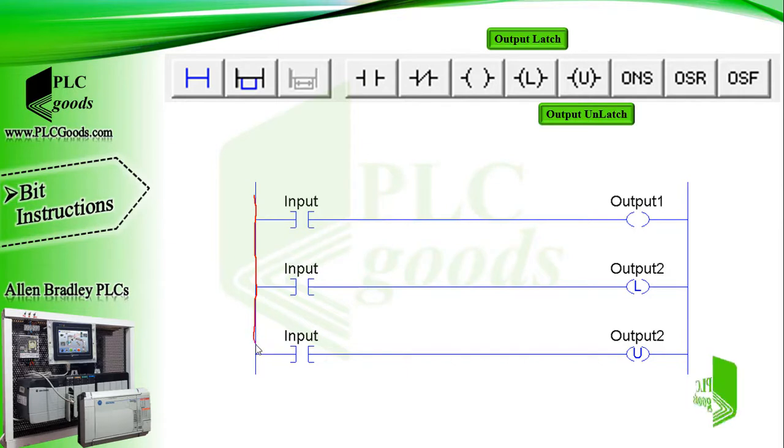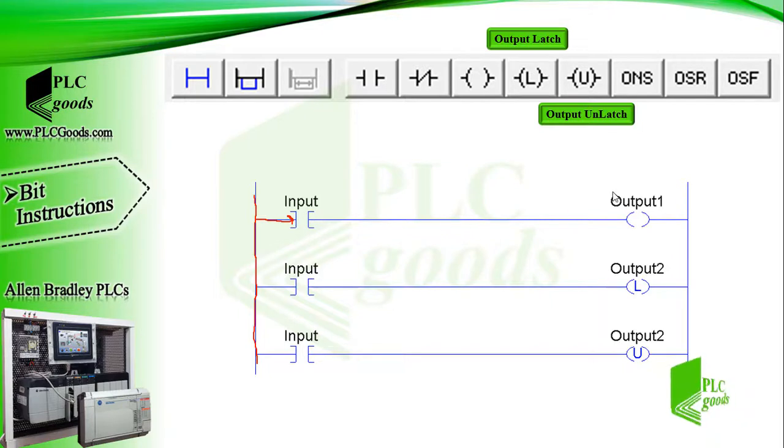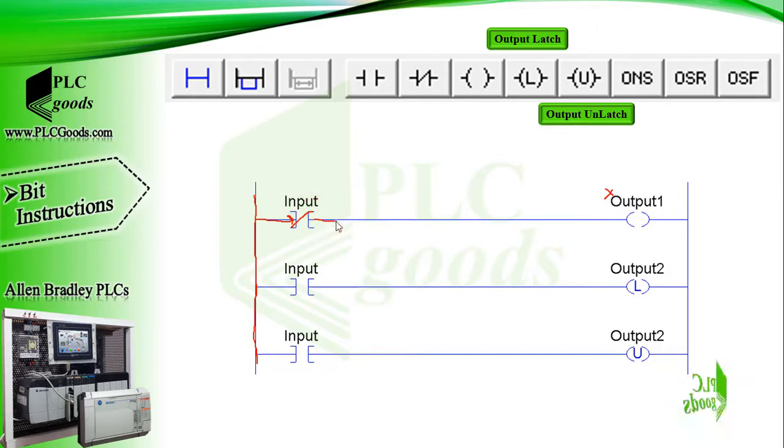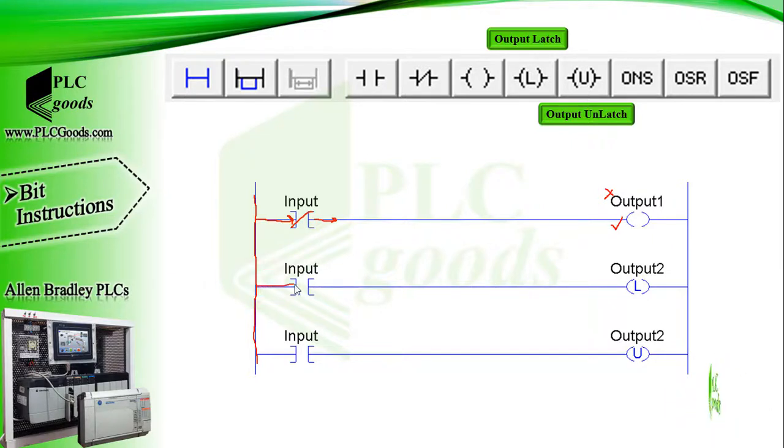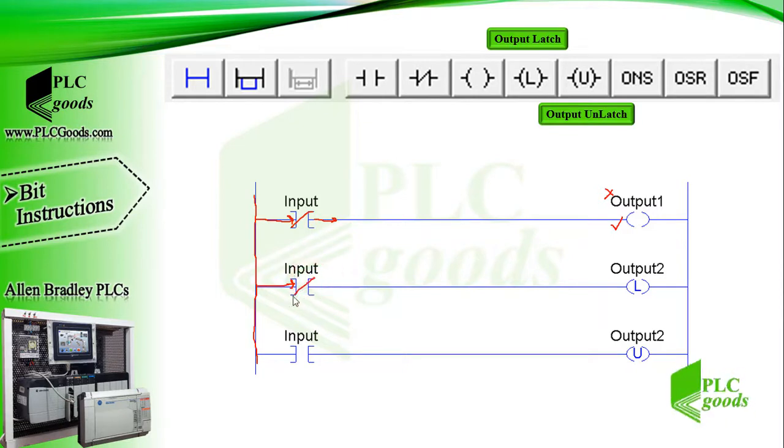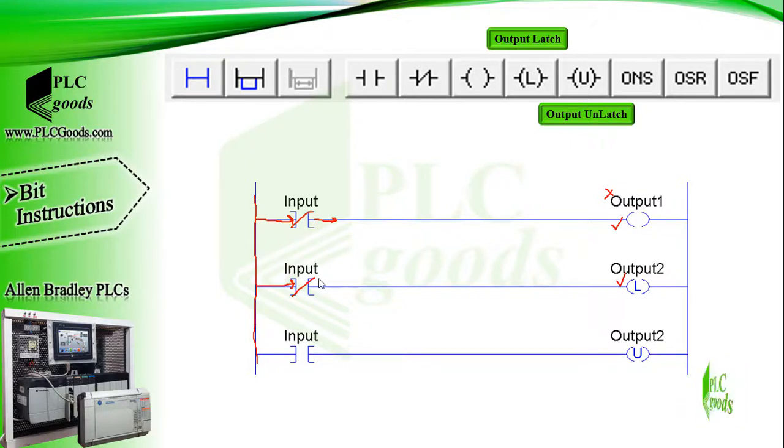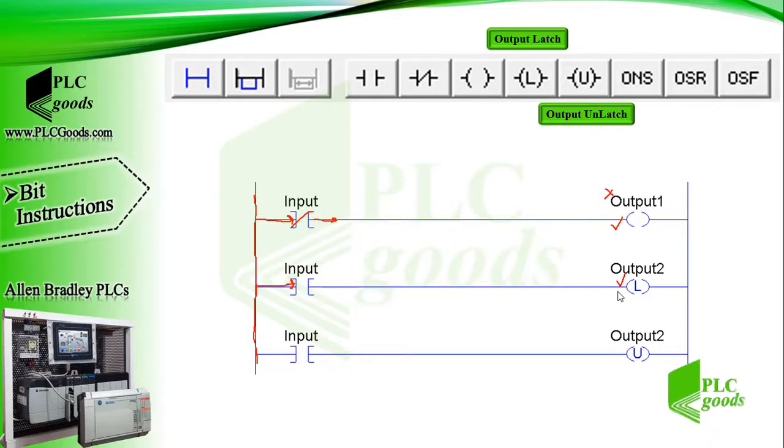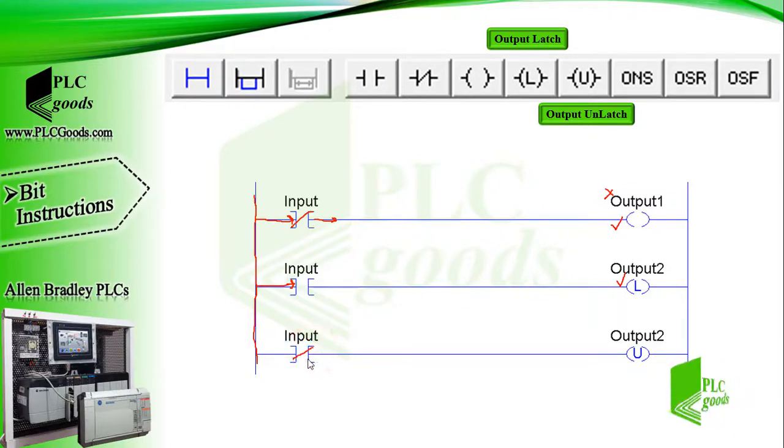Well, let's see what are latch and unlatch instructions. We've explained the output energize instruction right now, so in the first rung, based on the input state, the output has two states: on or off. In the second rung, the output latch instruction is a retentive output instruction that is used to maintain or latch an output. If this output is turned on, it will stay on even if the status of the input logic that caused the output to energize becomes false. So the second output will remain in a latched on condition until an unlatch instruction with the same reference tag is energized.